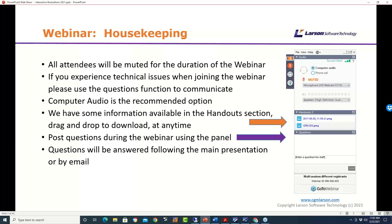We have some handouts — over in the handout section there are PDFs you can drag and drop to your desktop. Feel free to post any questions you have during the webinar. You can wait until the end during Q&A, but posting them as we go is good so we can be reviewing them. At the end we'll answer all questions, and if we run out of time we'll make sure we email you.